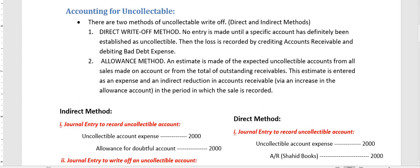Hello ladies and gentlemen, this is Usman Ali and we will discuss accounting for uncollectibles in this video. The purpose of offering credit sales to customers is to encourage them to buy our product because it increases our revenue, but on the other side it also increases the risk of uncollectibles — meaning there is always a risk that we may not be able to recover all or part of the money from the customer. We call that uncollectible or bad debts.